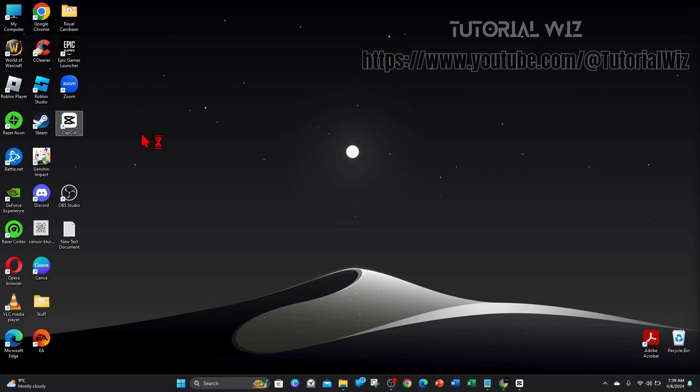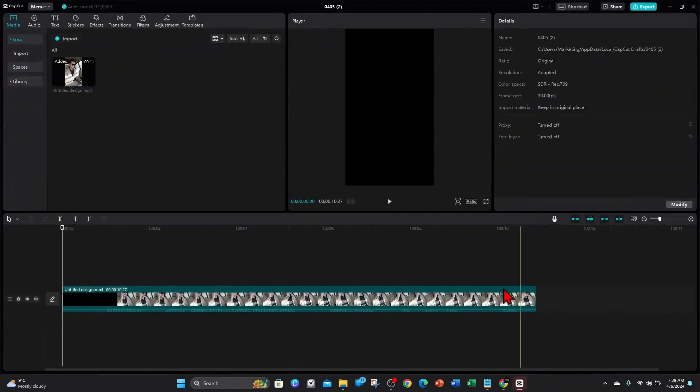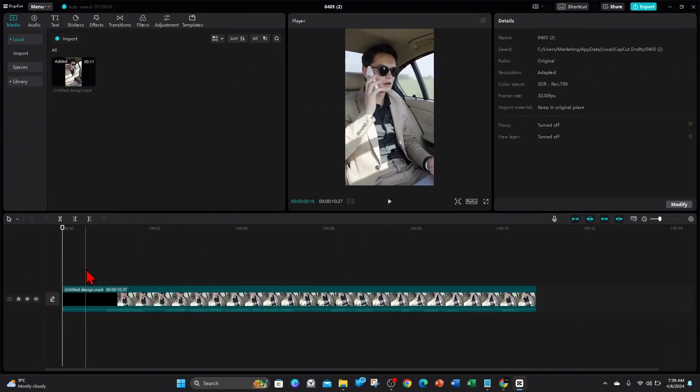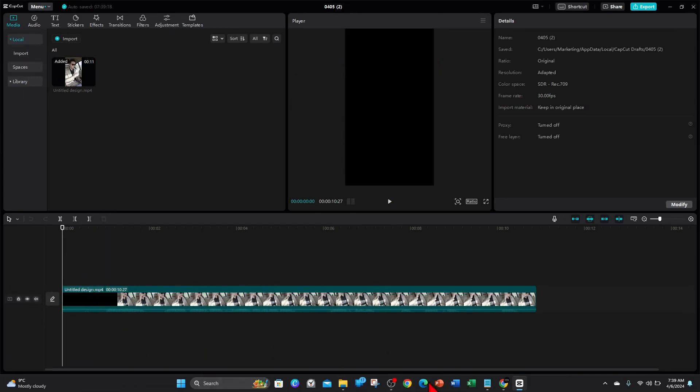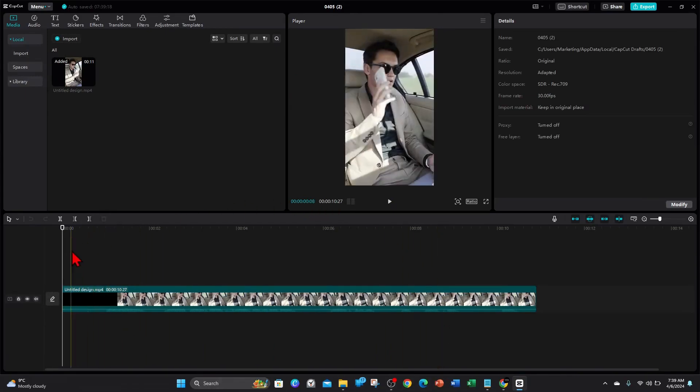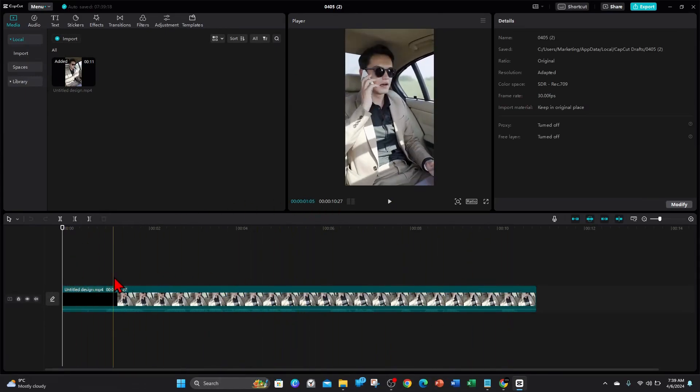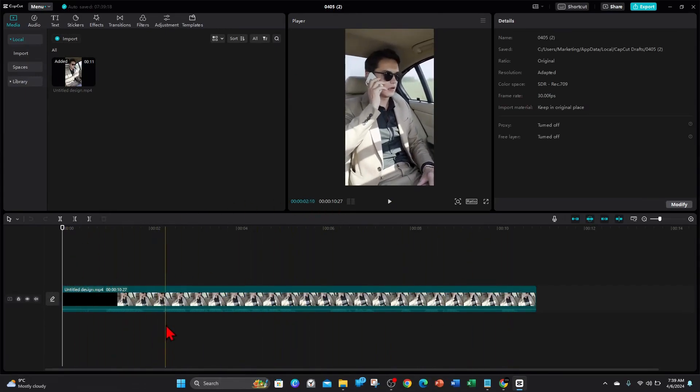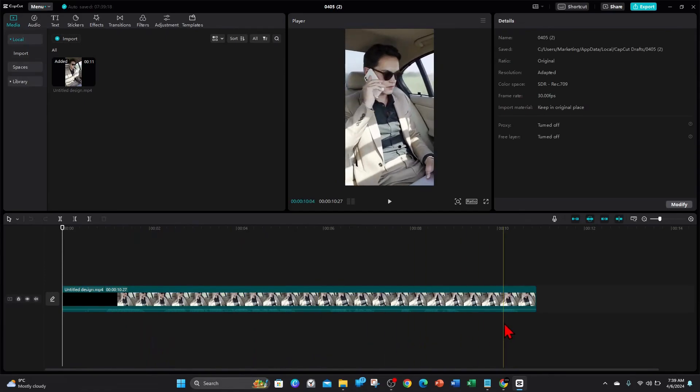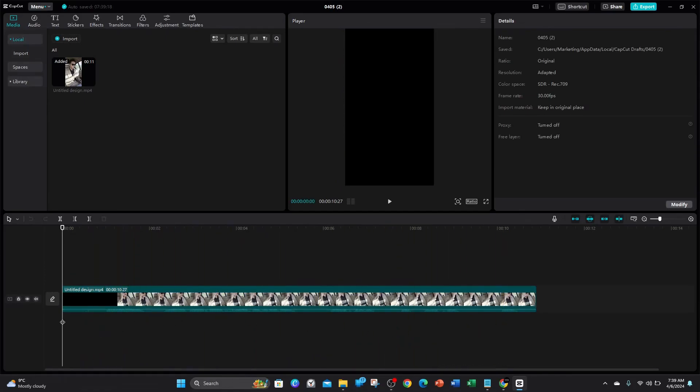Alright guys, open up your CapCut application on your PC or laptop, and then you can either continue on a new project or create a new project. Once you've done that, I've got this project here that I've been working on. Now I want to go ahead and put a YouTube song in the background.